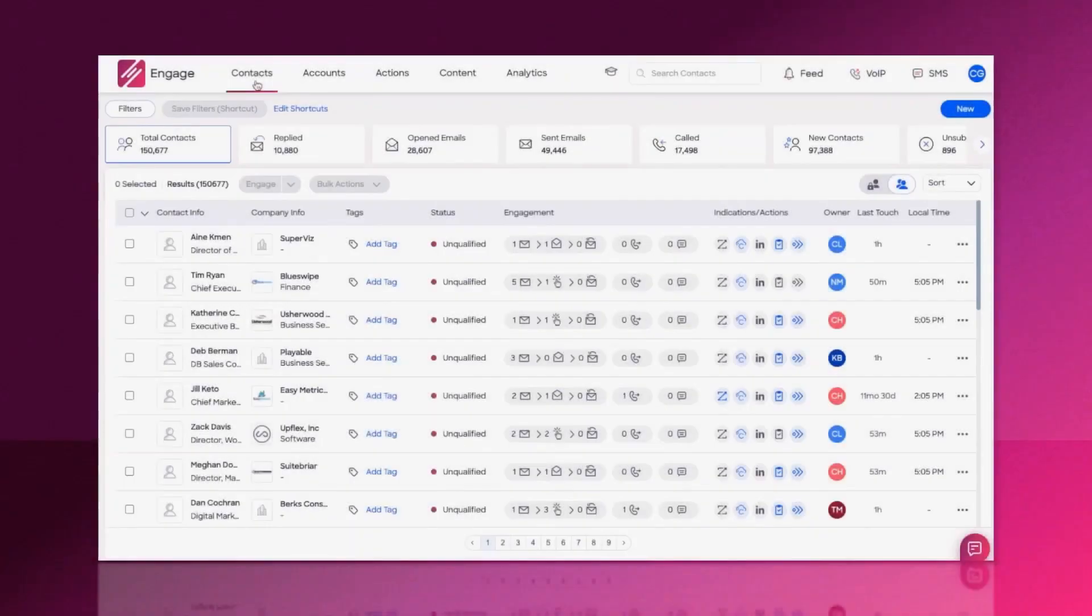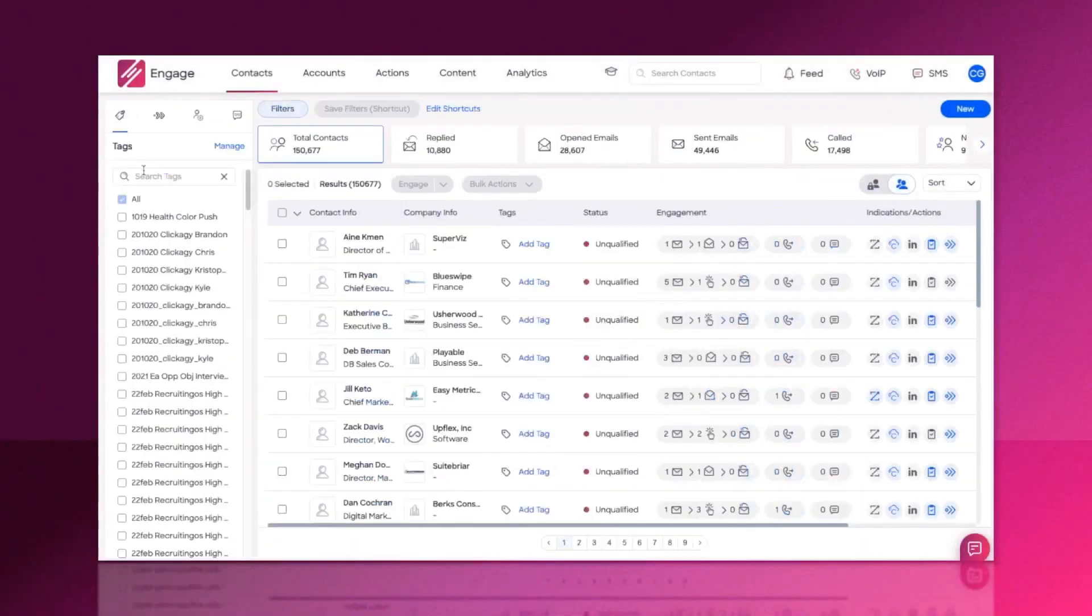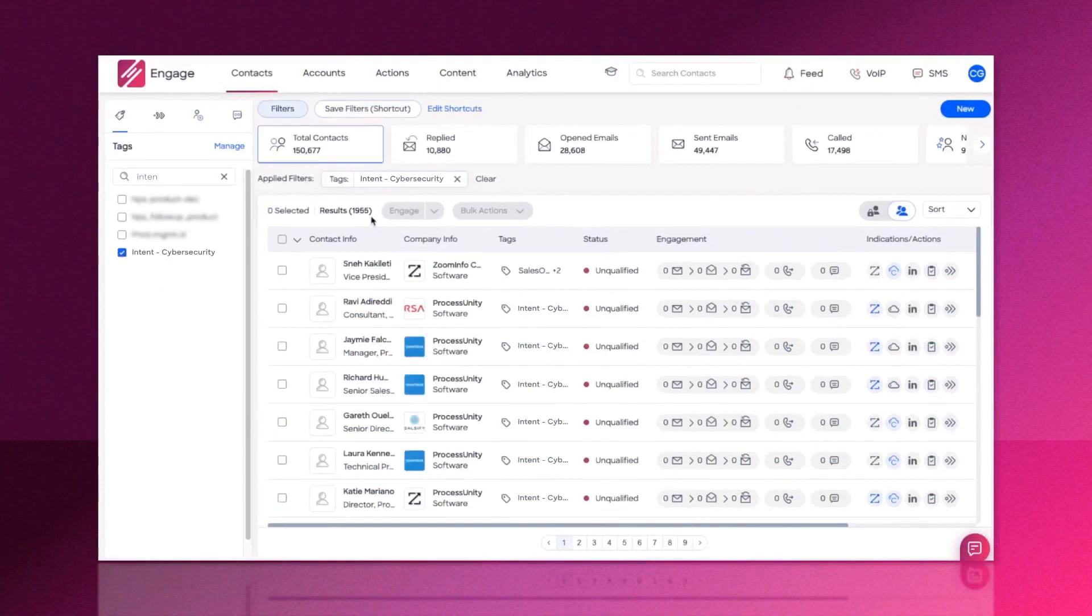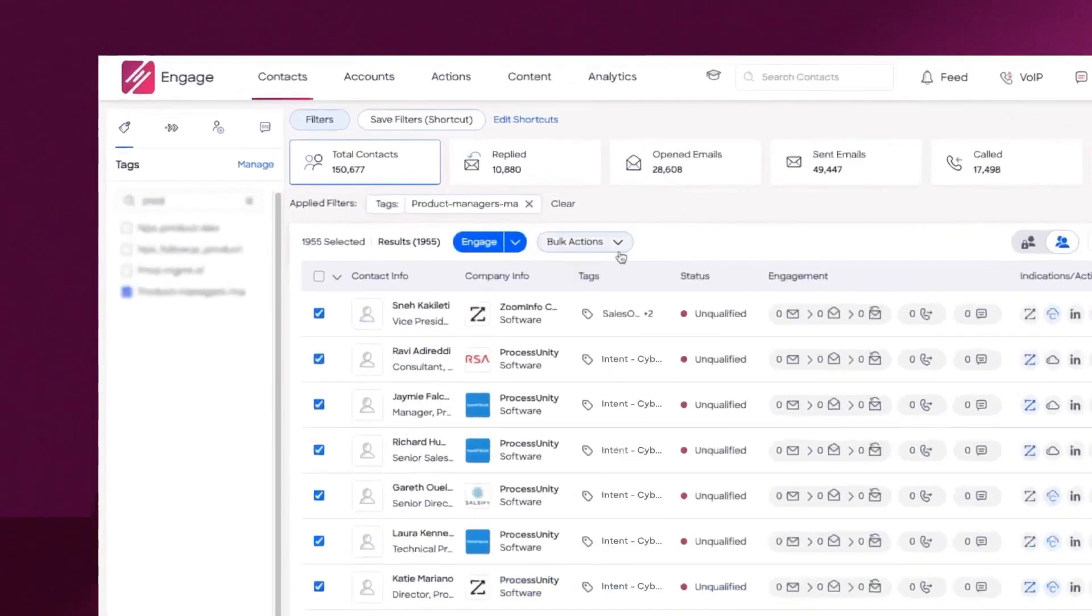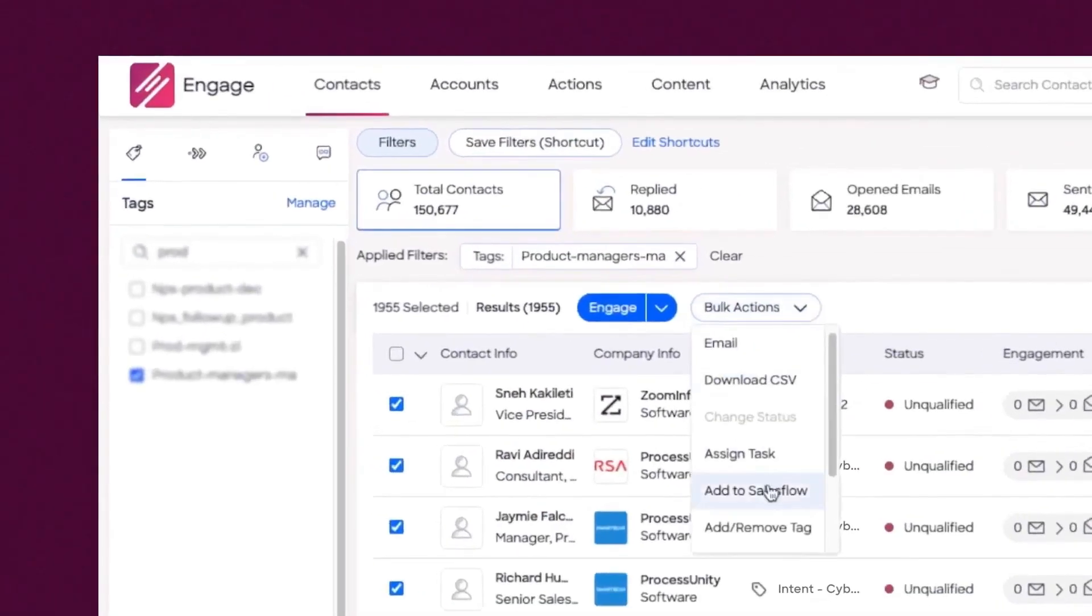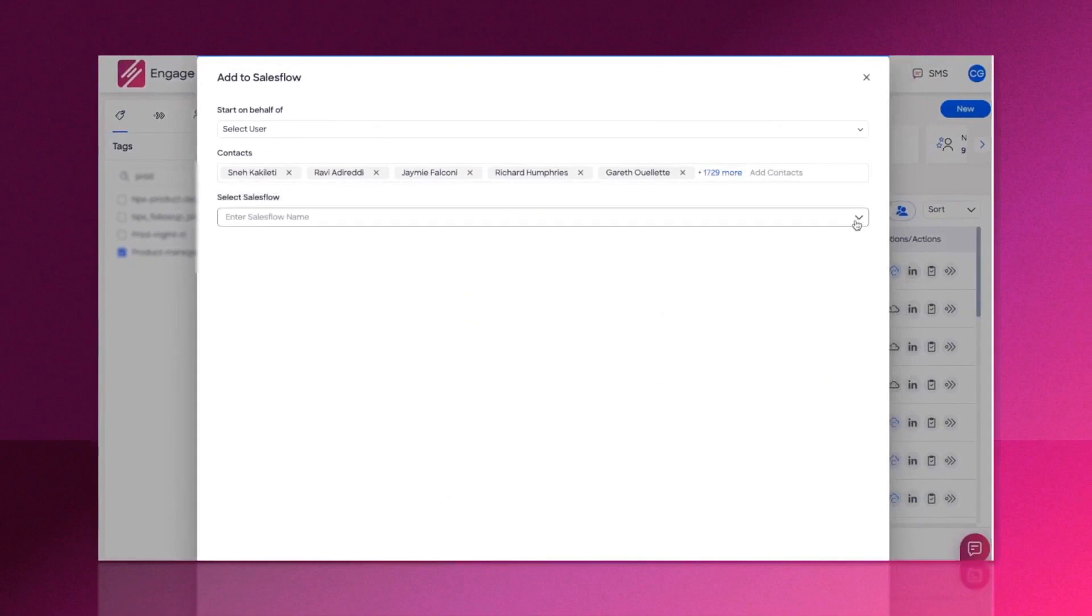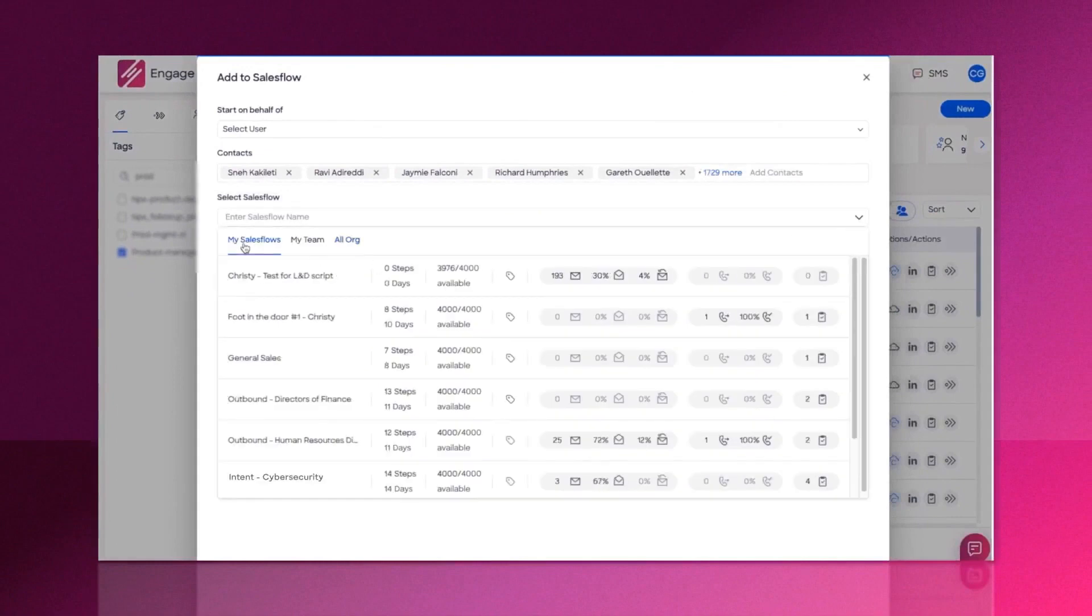ZoomInfo Engage. ZoomInfo's Engage platform stands out as the best sales engagement platform overall, providing a comprehensive solution for sales teams aiming to boost their productivity and effectiveness in prospecting and engaging with potential clients.